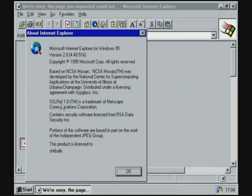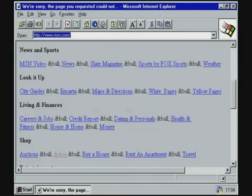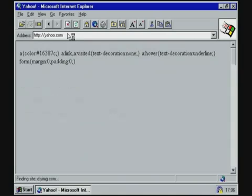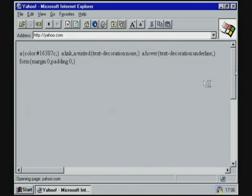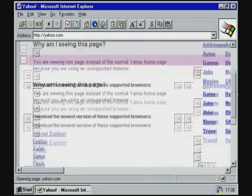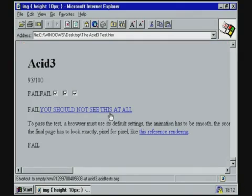Not much had changed in Internet Explorer 2.0, as it was released only two months after 1.0. Table support means that many websites look more like they should, but there is still no CSS, so the ACID Tests are meaningless, although ACID 3 claims to get to 93 out of 100.